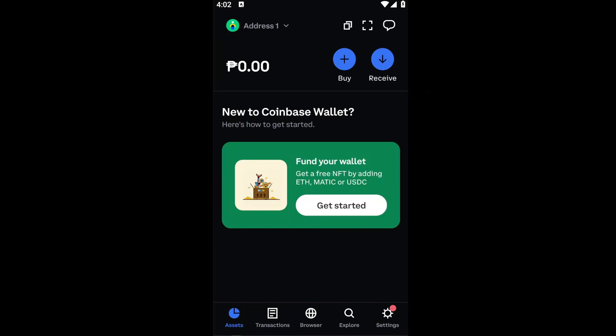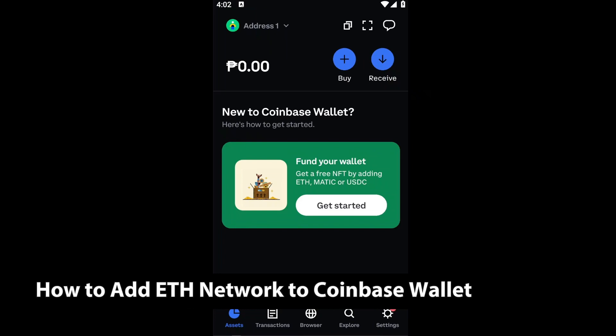Hello everyone, welcome back to another video. In today's tutorial, I will be showing you how you can add the Ethereum network to your Coinbase Wallet. This is a step-by-step guide, so you should be able to follow easily.